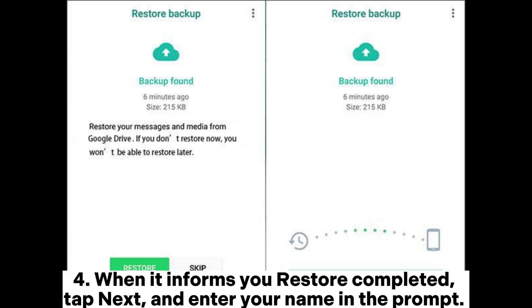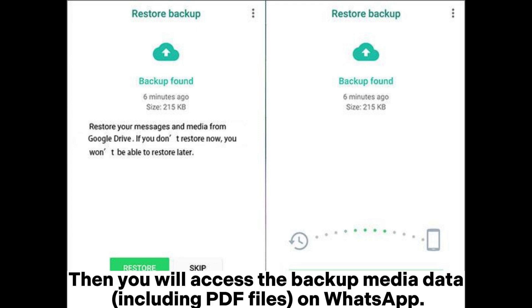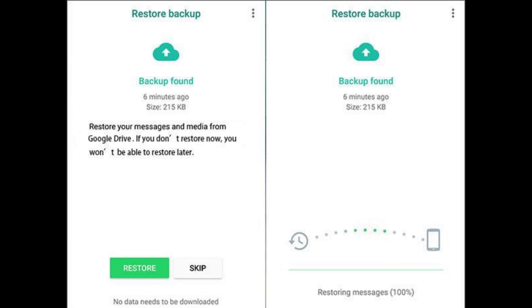Step 4: When it informs you restore completed, tap Next and enter your name in the prompt. Then you will access the backup media data including PDF files on WhatsApp.